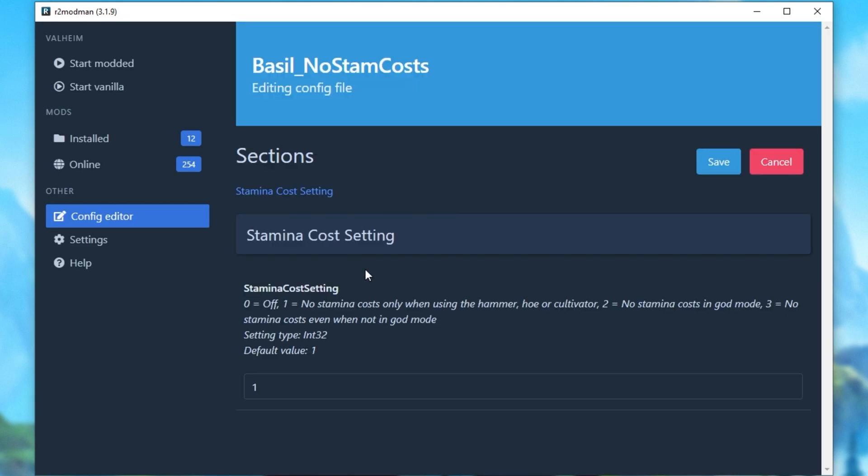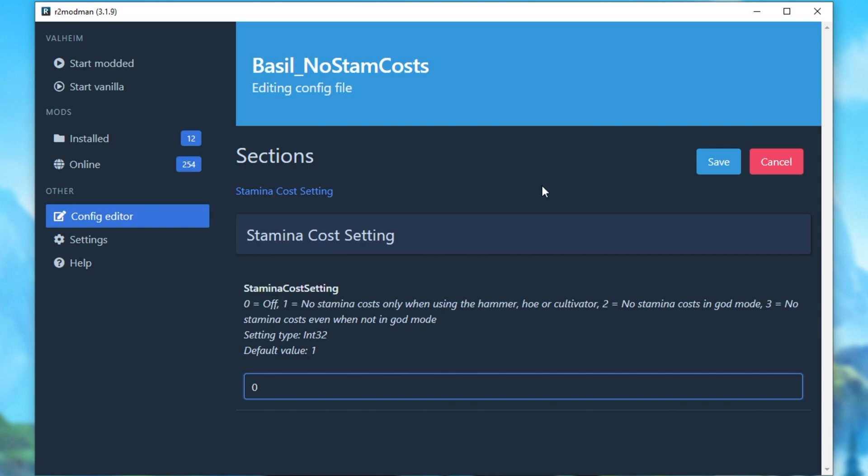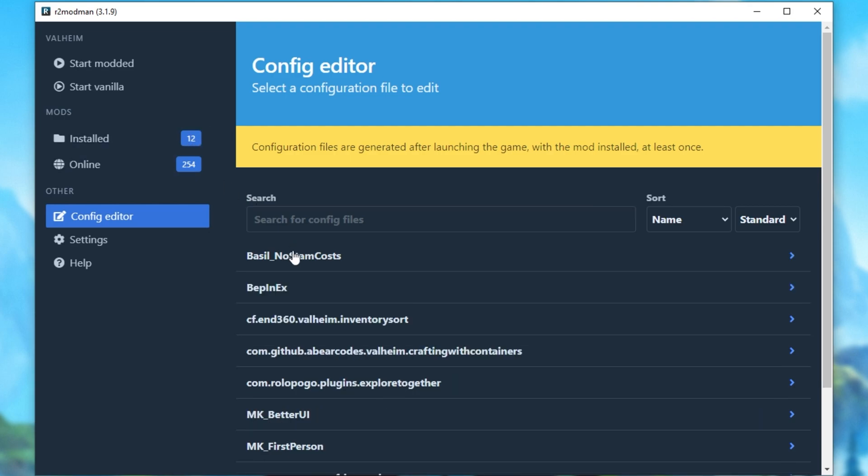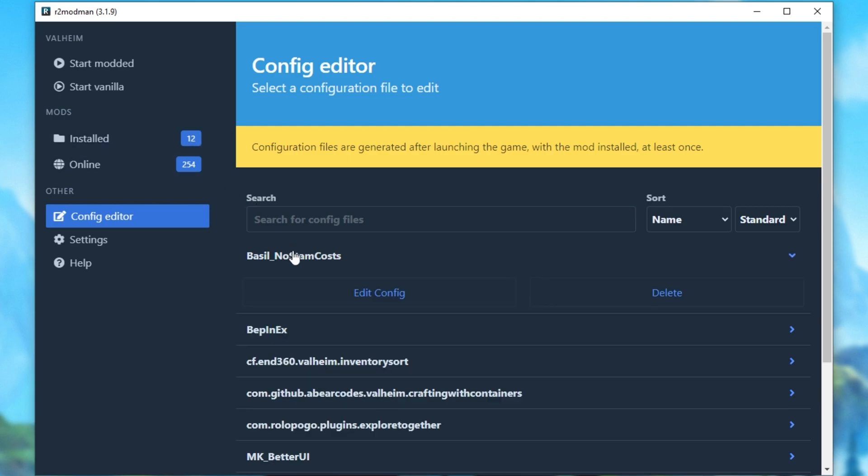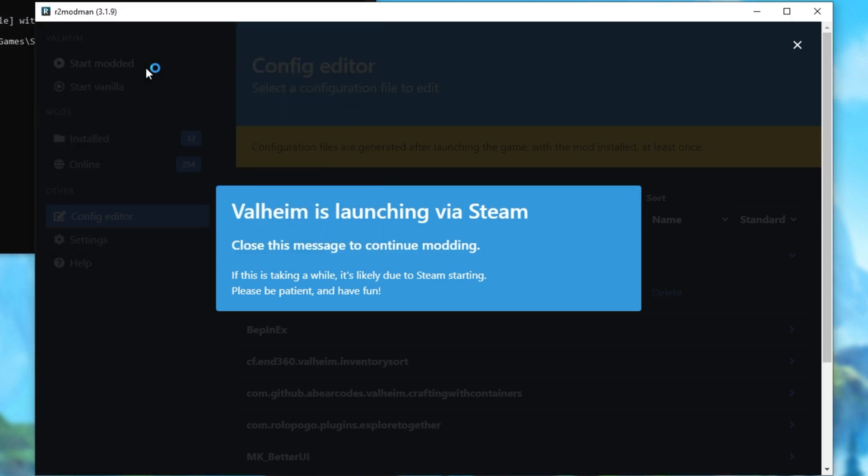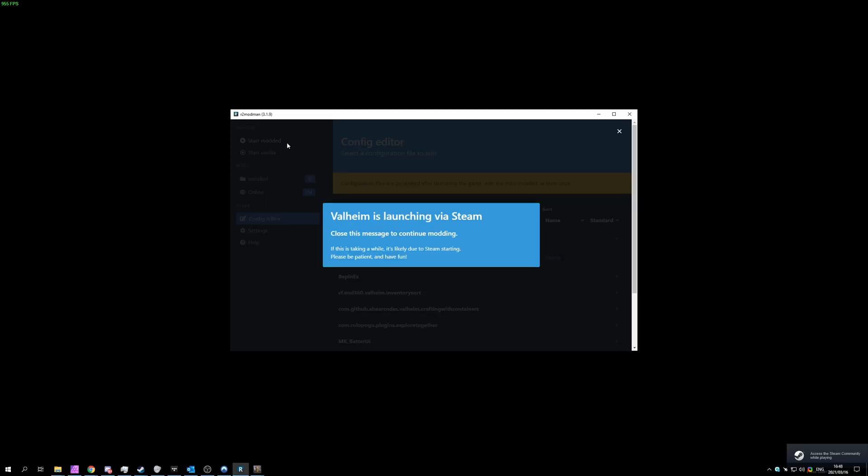Let's have a look inside of the config for the No Stamina mod. As you can see, by default, it's set to 1, No Stamina Costs only when using the Hammer, Hoe, or Cultivator. We have different options here as well for No Stamina Costs in God Mode, or No Stamina Costs even when not in God Mode. I'll be setting this to Off as an example, so that we can check later. This means that this plugin is enabled, but it shouldn't be doing anything for our stamina. If I were to try and build or do anything with the Hammer out, we wouldn't have any stamina costs. But now the plugin should be installed, it just shouldn't be doing anything. So let's go ahead and start as modded.